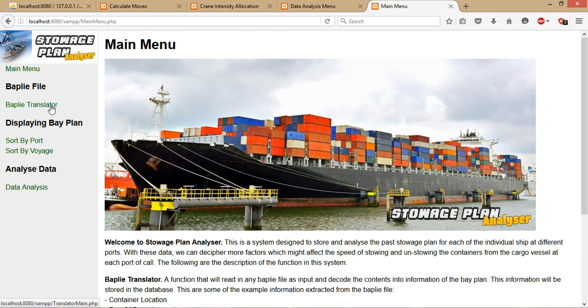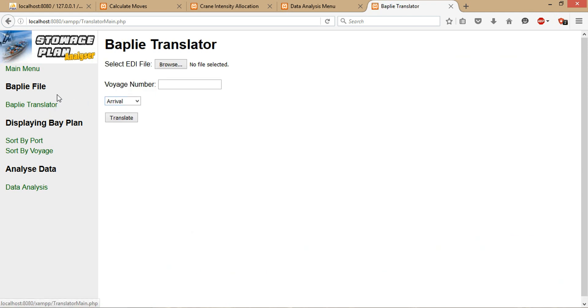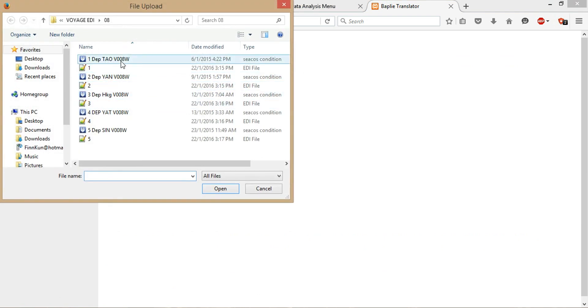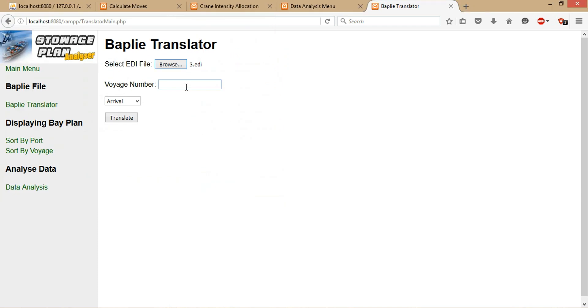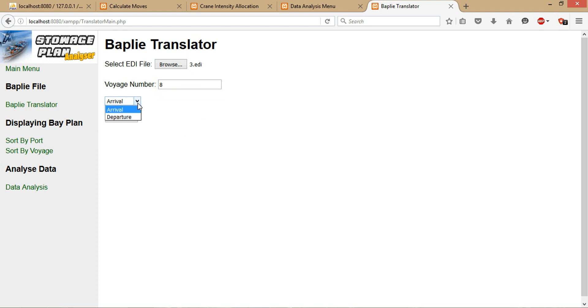In order to start, first we need to import some BAPLIE files, so we'll be using the BAPLIE translator. To import a BAPLIE file, we can use this Browse function whereby you choose the file that you want to import. For instance, I want to import this which is in the EDI file format, so I click open. The user should have some background knowledge about the BAPLIE file—they should know which voyage number this BAPLIE file belongs to. For instance, they know that it's 8.